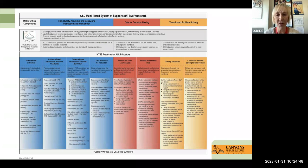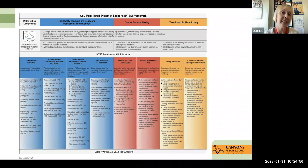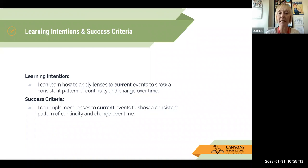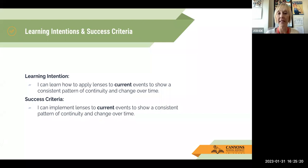We are now to our MTSS framework. This is just a reminder that everything that we do in Canyons School District is tied back to our MTSS practice for all educators. Here is our learning intention and success criteria for the day: I can learn how to apply lenses to current events to show a consistent pattern of continuity and change over time. Our success criteria is I can implement lenses to current events to show a consistent pattern of continuity and change over time.